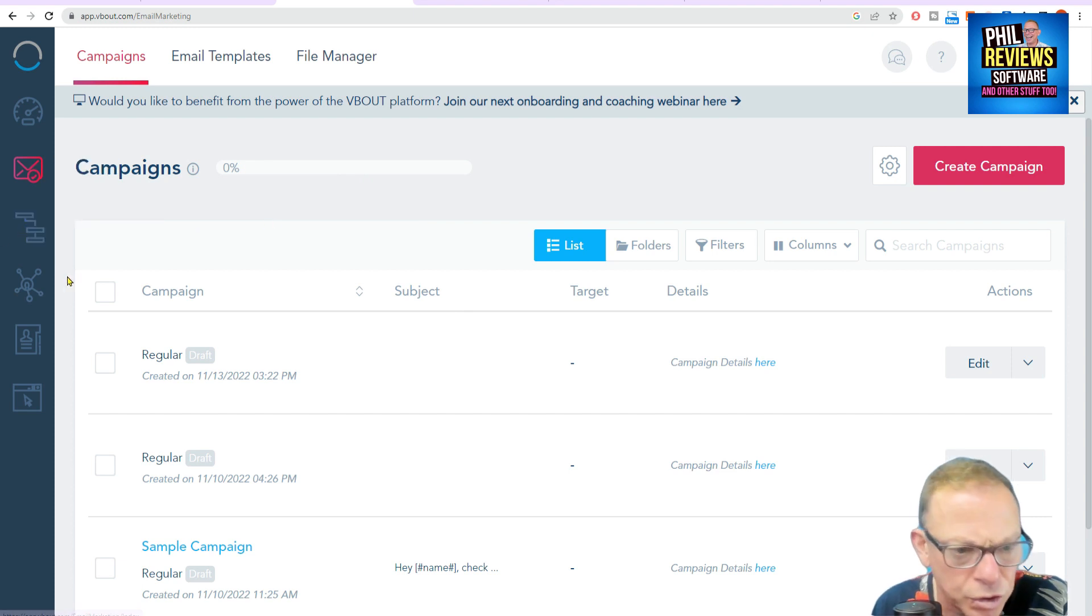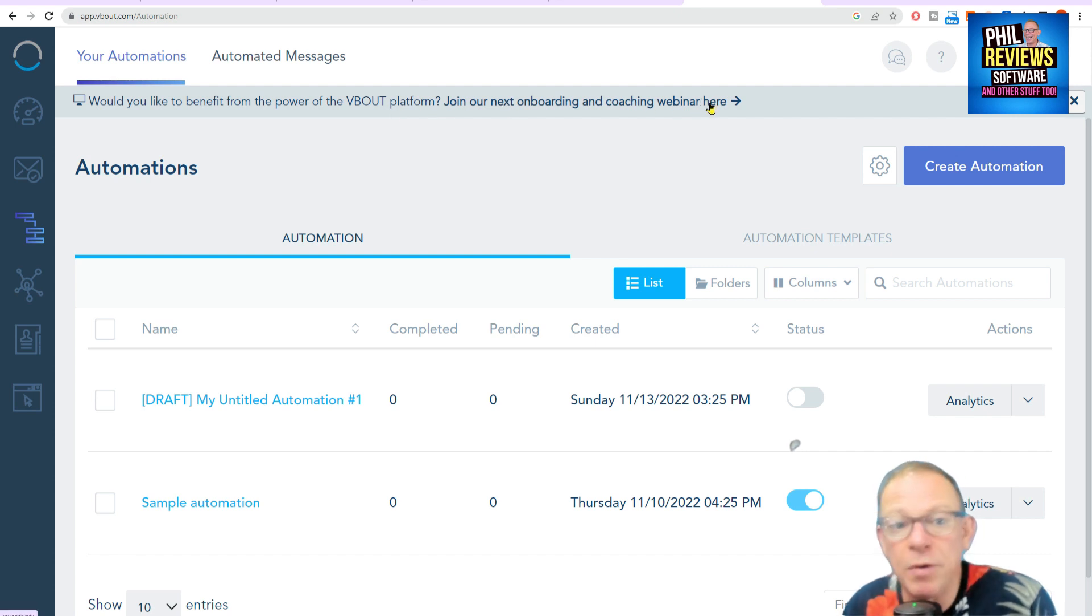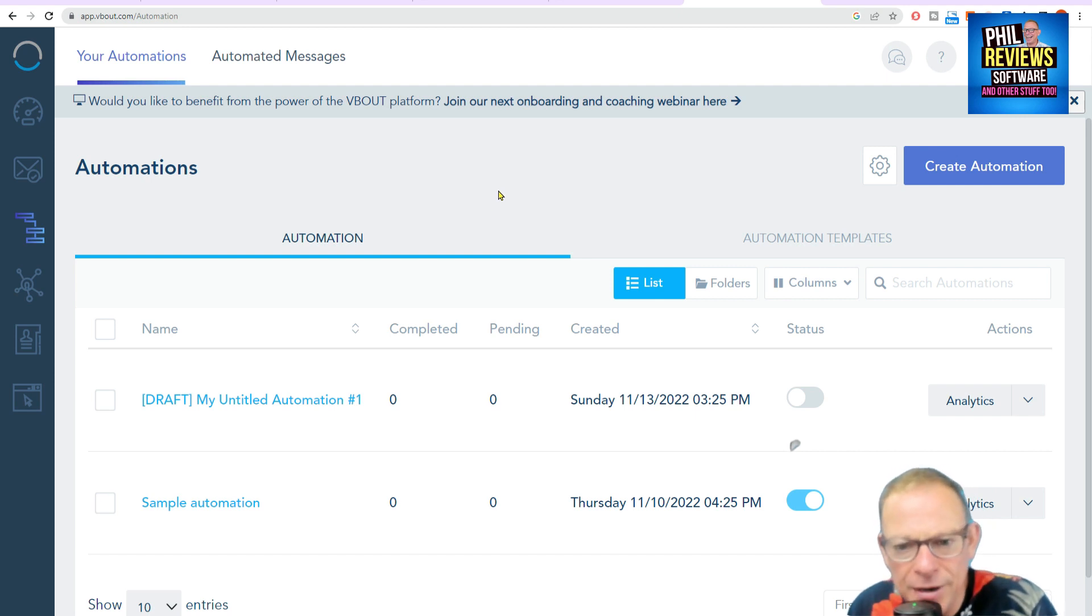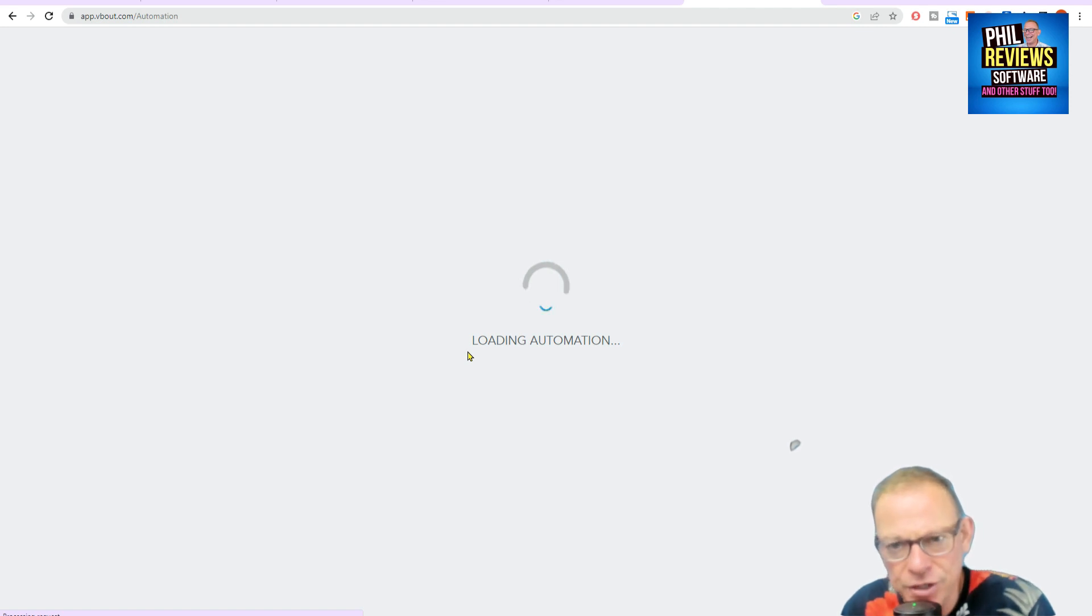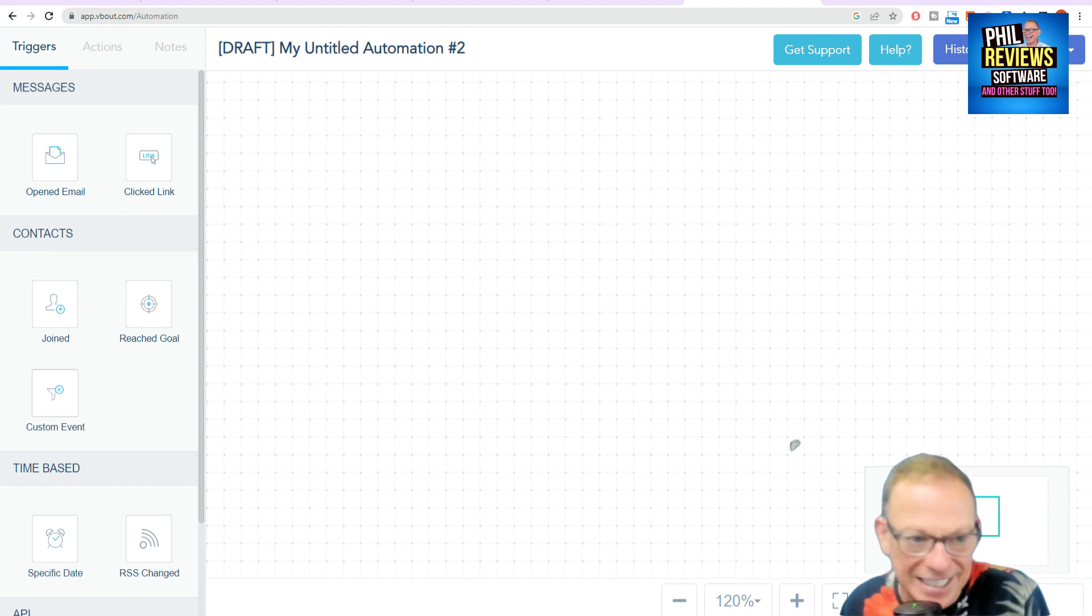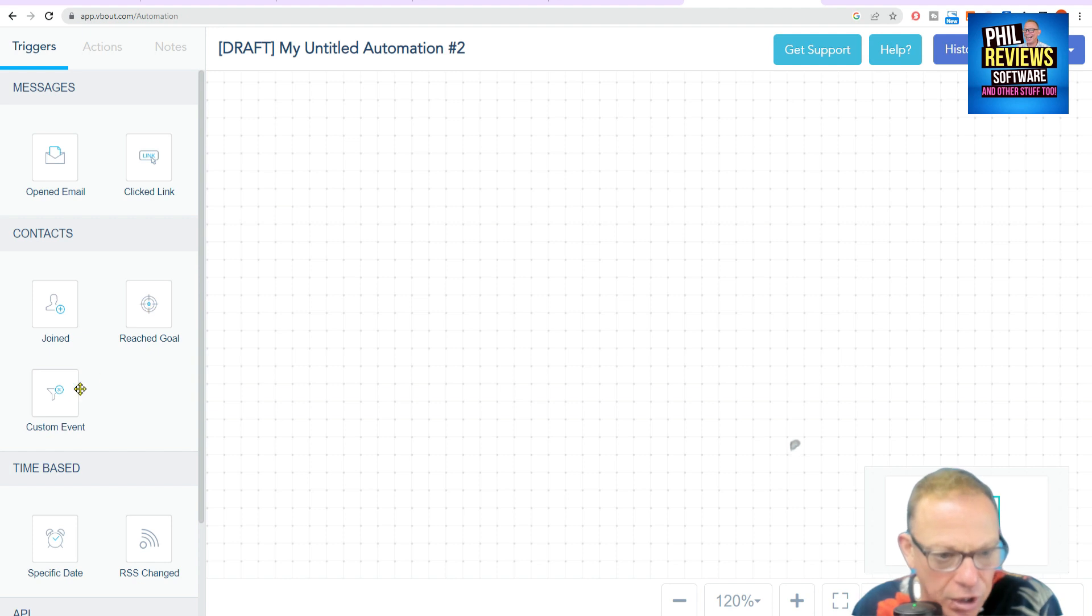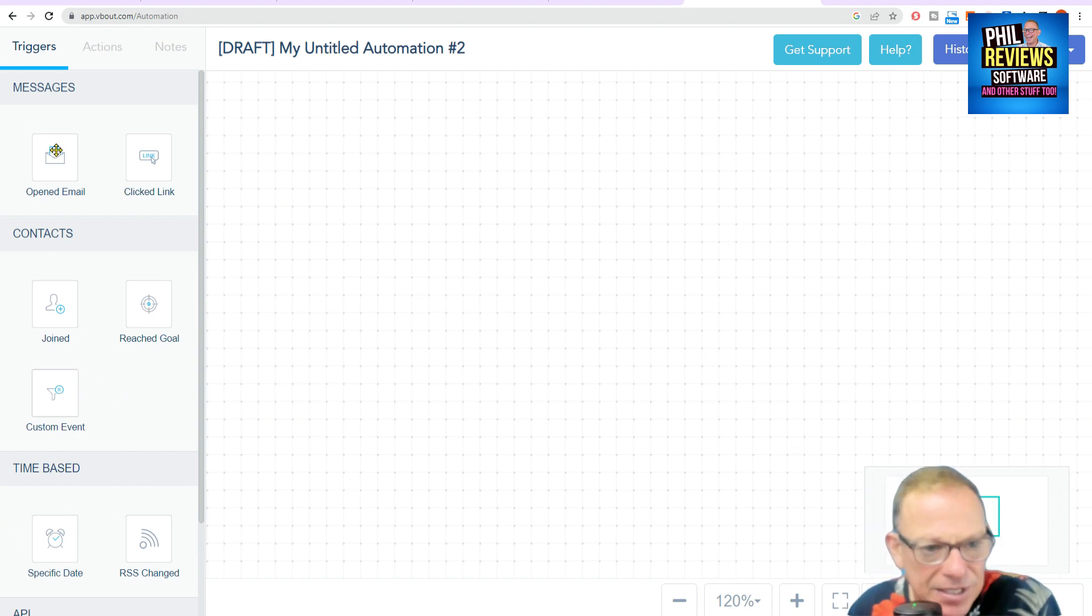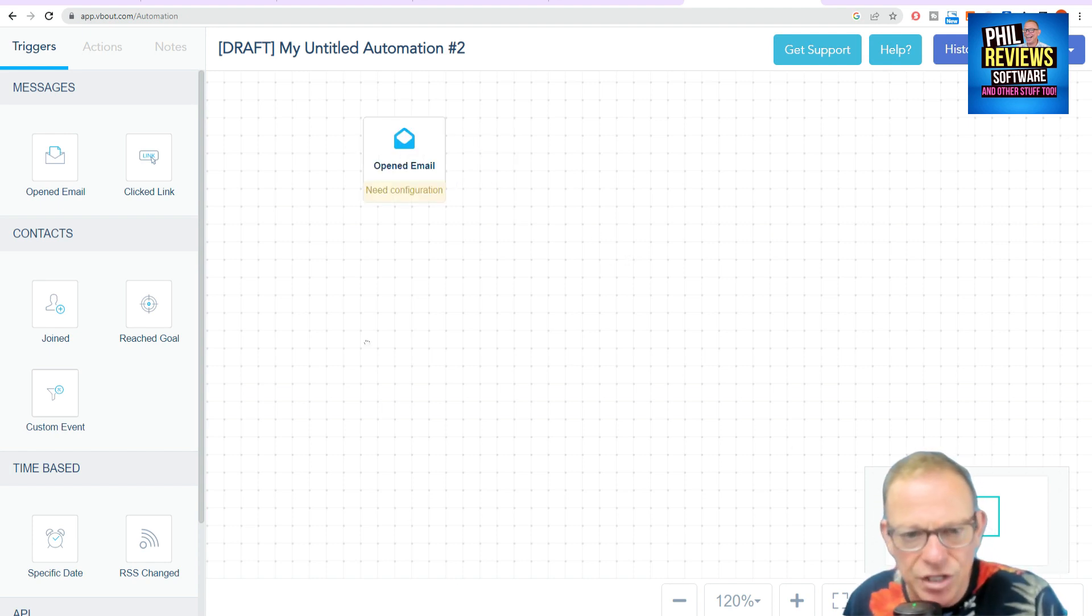So now we can go to automation. Just to note that they run regular onboarding and coaching webinars. So once you've joined VBout, go on to one of the webinars and learn all about it. Because as I say, it is quite advanced software. But look at the automations here. So what kind of automations are we talking about? We're talking about once somebody's opened an email, for example. Or once somebody's clicked a link. So that's your trigger, isn't it? Or it could be when a contact's joined. Or when you've reached a goal. Or it could be a specific date. But basically, you drag it in there and start off your automation. I'm not going to show you this fully now. I'm just going to give you the idea and the gist of it.